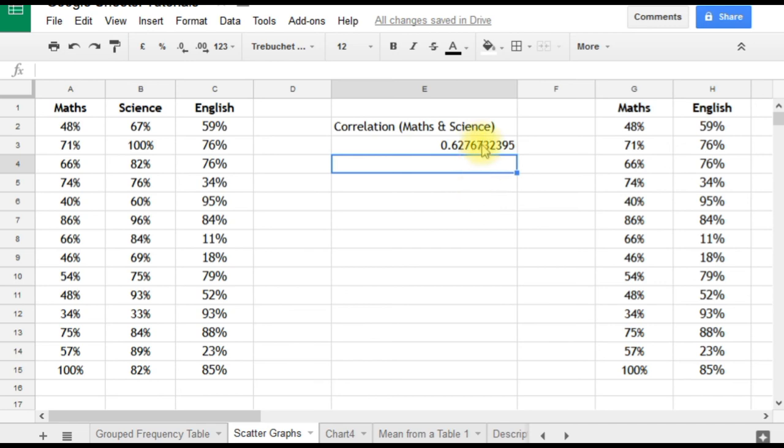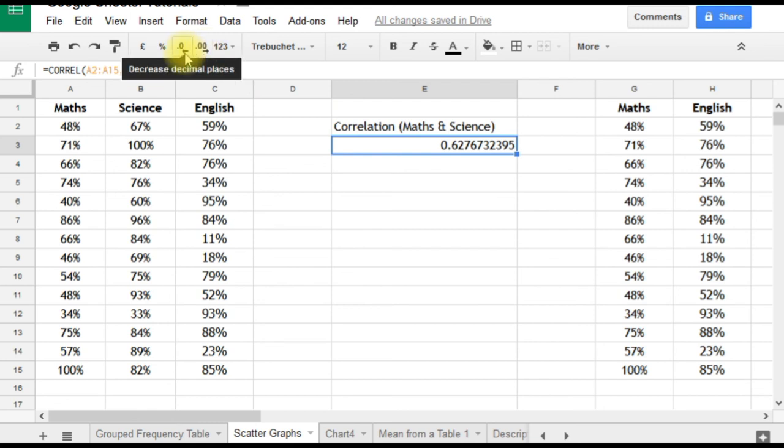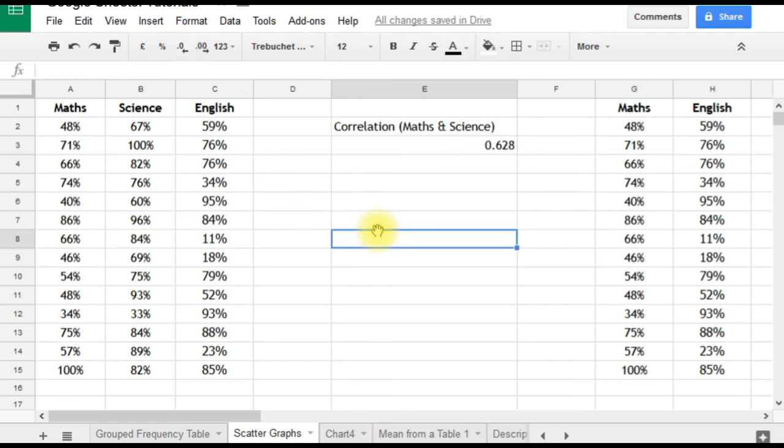If we think that's a few more decimal places than we need, these two buttons here—increase and decrease decimal places—can change that quite quickly. If you just click on that a few times, you'll see it reduces the number of decimal places. We'll go to three decimal places: 0.628 is the correlation.